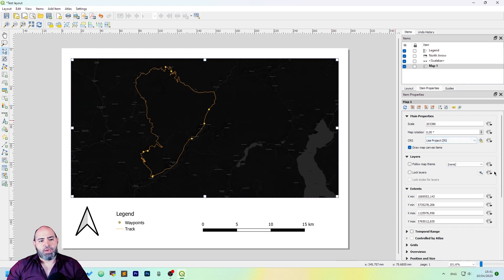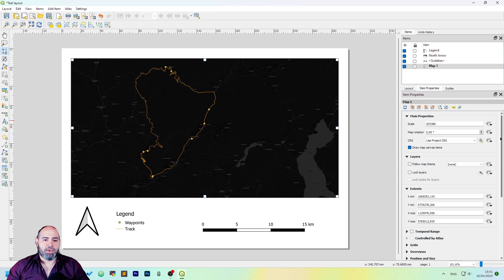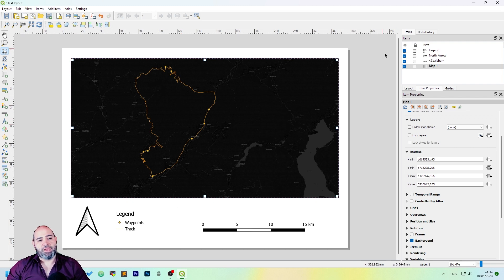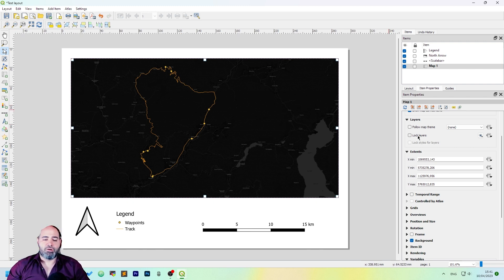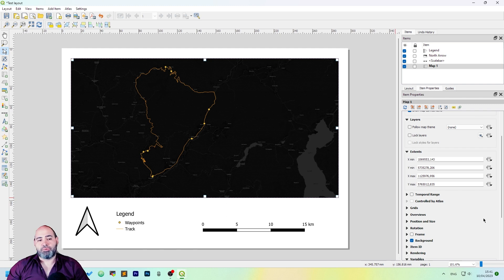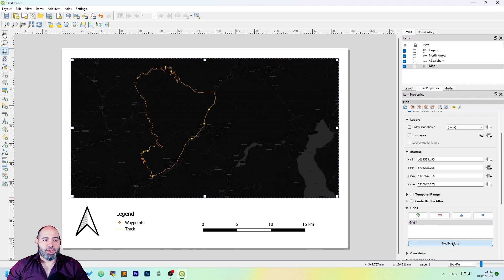You can also import the extents from the other side, or you can change it from the map. You can lock layers, so the things you get in the map are not the things you may see in the map itself in QGIS. You can change the temporal range, you can have grids if you want, and you can edit the grids if you like.